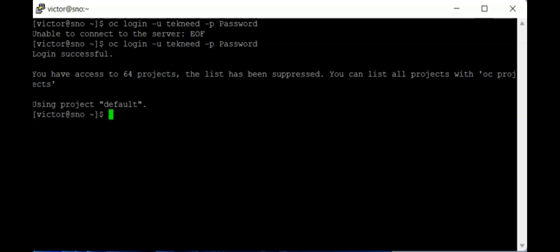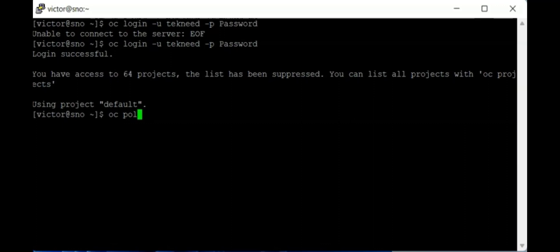With this user that has cluster admin privilege, I can assign roles to other users or groups on the system. When assigning a cluster administrative role, you use the `oc adm policy` command. As a project administrator or non-cluster admin, you use the `oc policy` command. You cannot use `oc adm policy` as a non-cluster administrator.